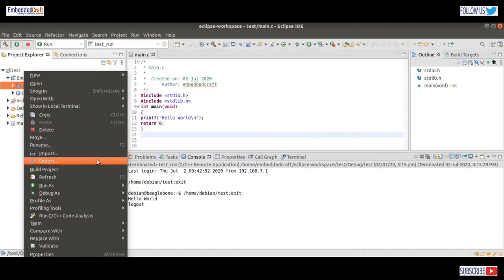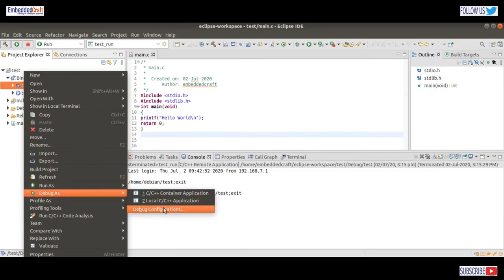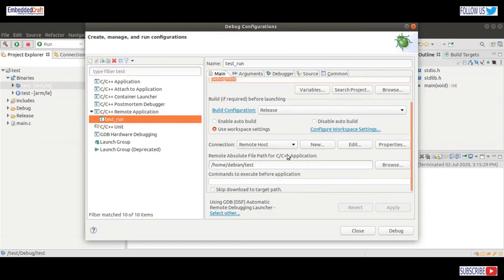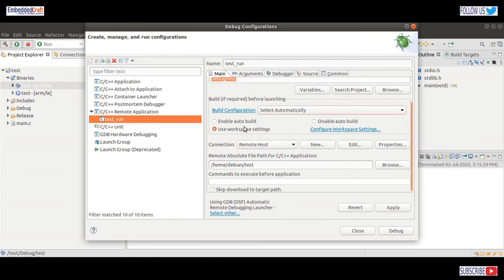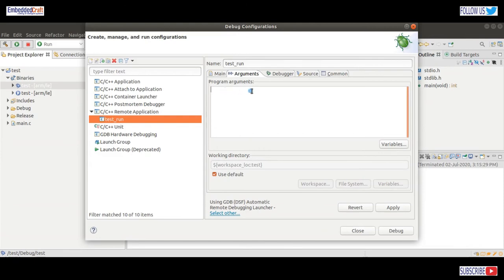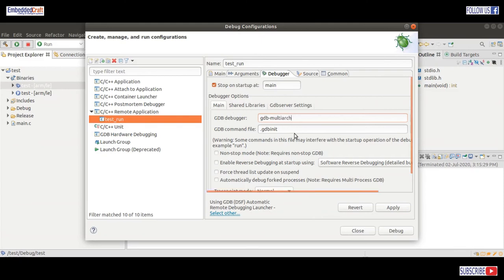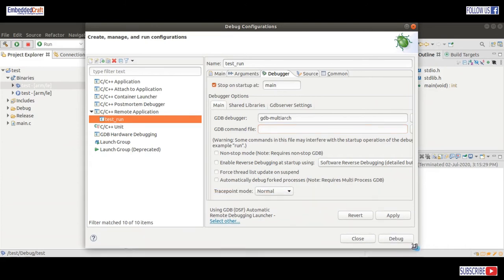Go to binaries, right click Debug As, and debug configurations. We will use the test_run connection. Debug/test is the application. Build configuration — select automatically. Connection is remote host. Same, no arguments again. At the debugger tab, we would like to stop at main. Our debugger is gdb-multiarch. We don't need a gdb command file. Apply and debug.